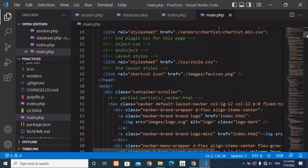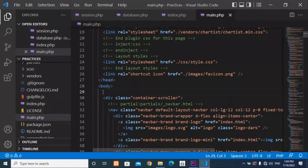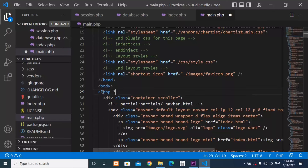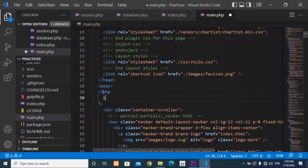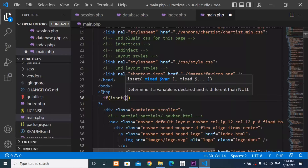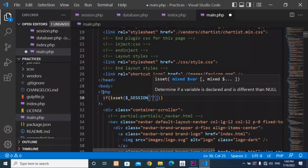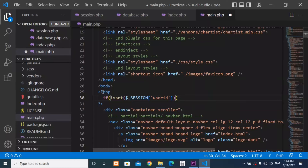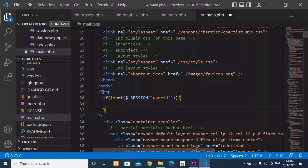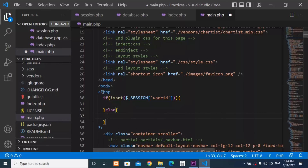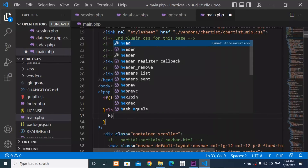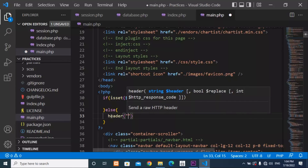Inside the body of main.php we need to check whether the session is set or not. If it is set, the user is able to use this page; otherwise it should redirect back to index.php. Write PHP tags, an if statement checking isset($_SESSION['user_id']), and in the else block write a header redirect back to index.php.